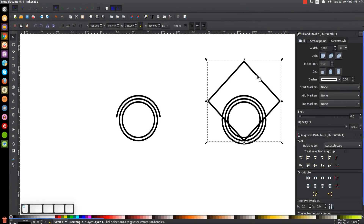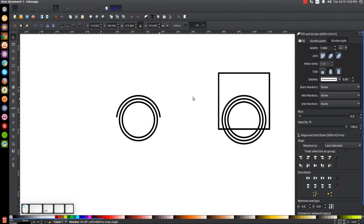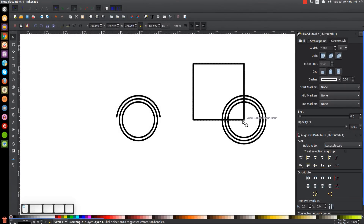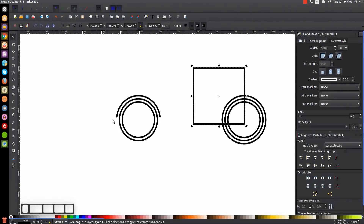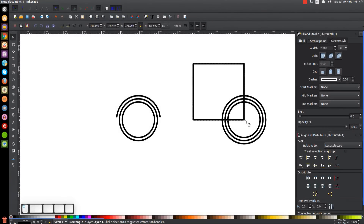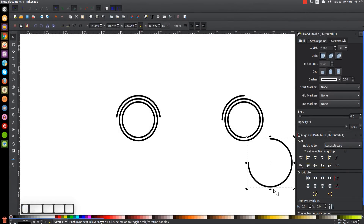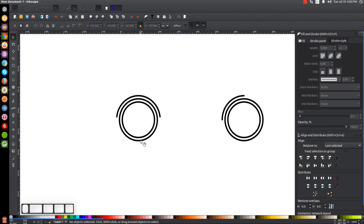We're going to do the same thing to the front tire, only positioned differently. Click on the square, then click a second time to get the rotation handles, hold Ctrl, and rotate it back to upright. I'll turn on 'Snap to Cusp Nodes' and also turn on 'Snap from and to an Item's Rotation Center.' Grab the box near the bottom right corner and snap it to the center of the circle. Hold Shift and click on the outer circle, go to Path > Cut Path, click off to deselect, and delete the small leftover piece.